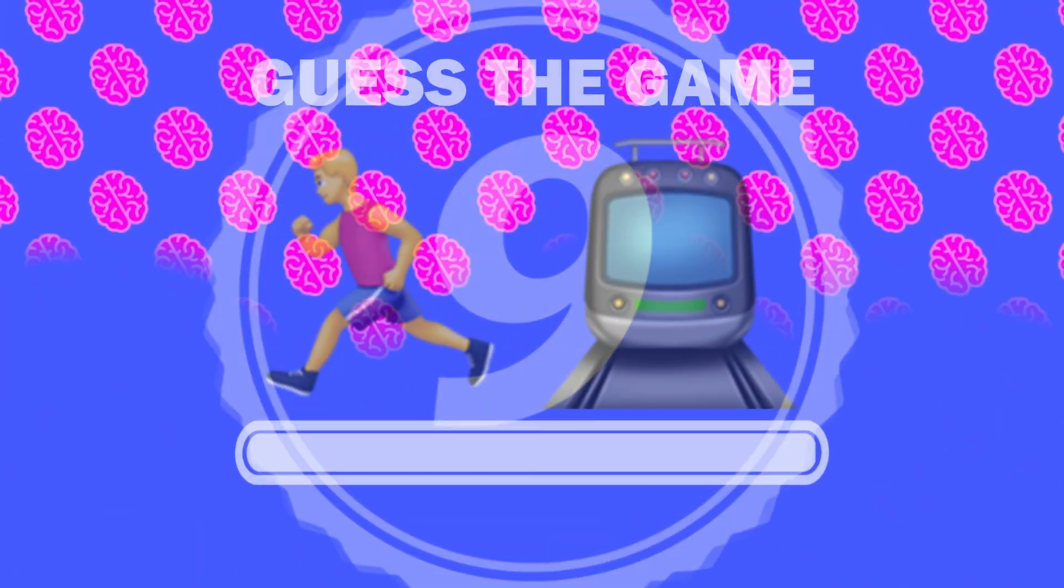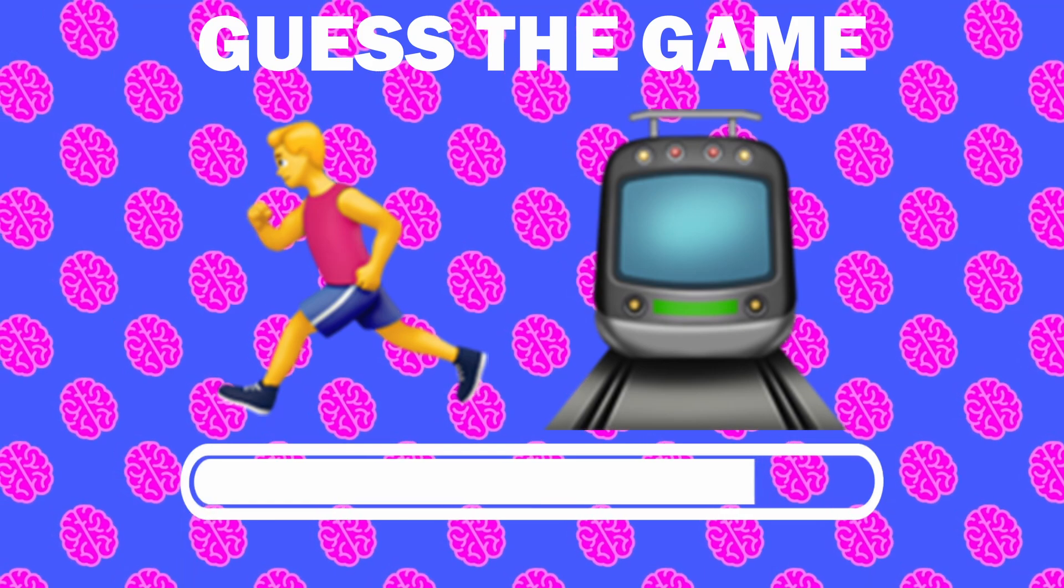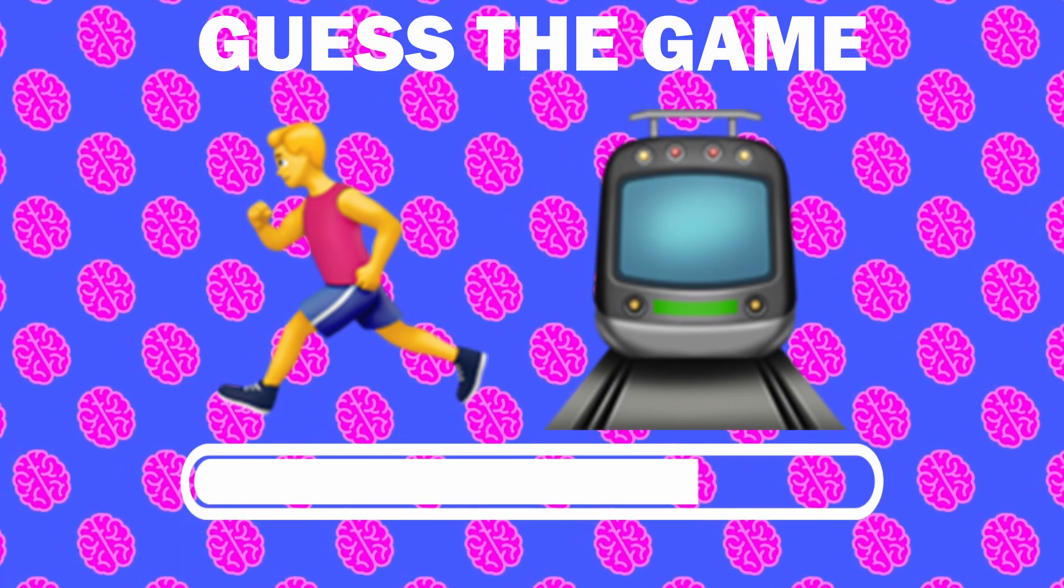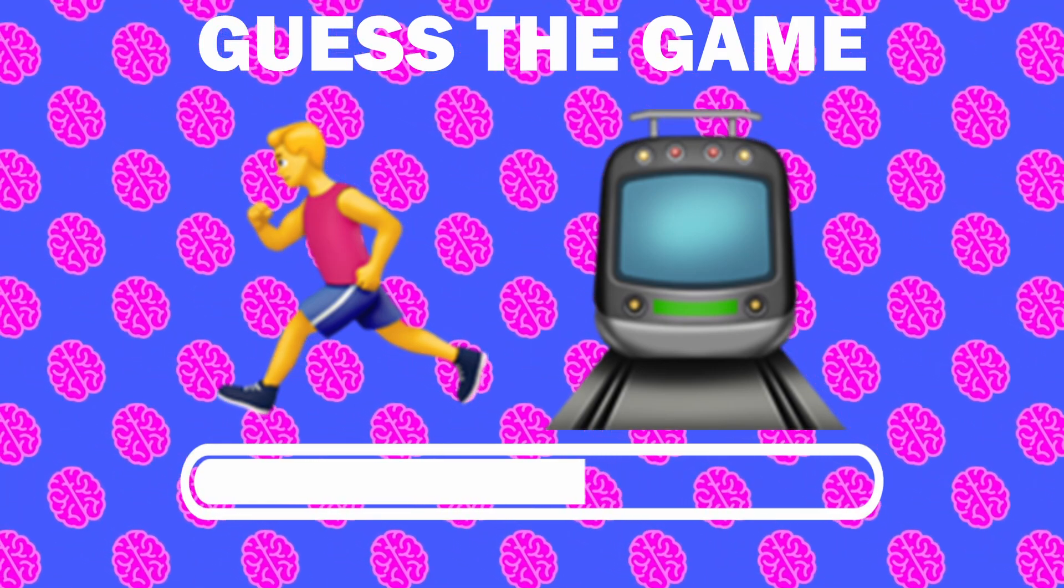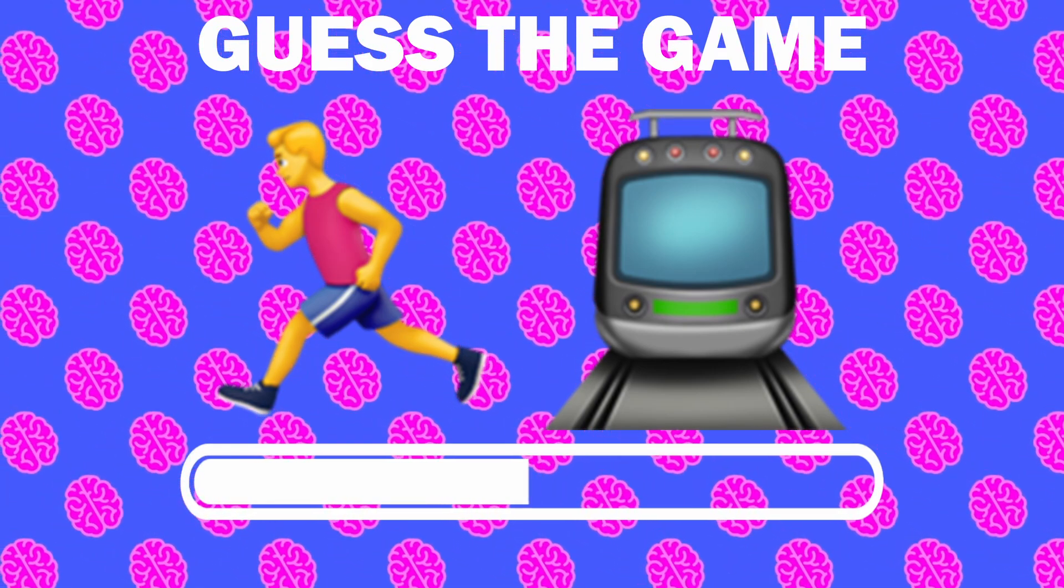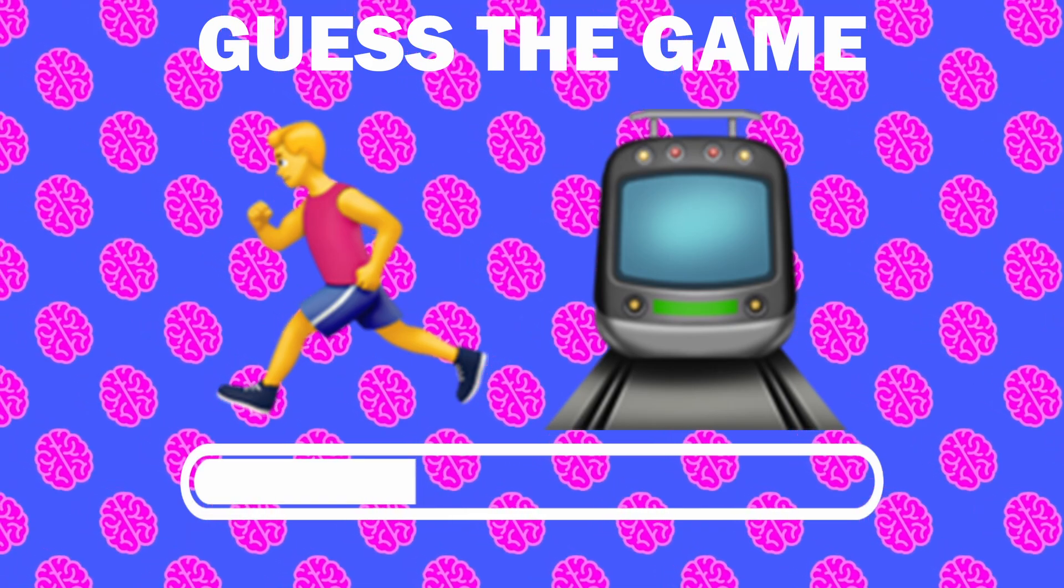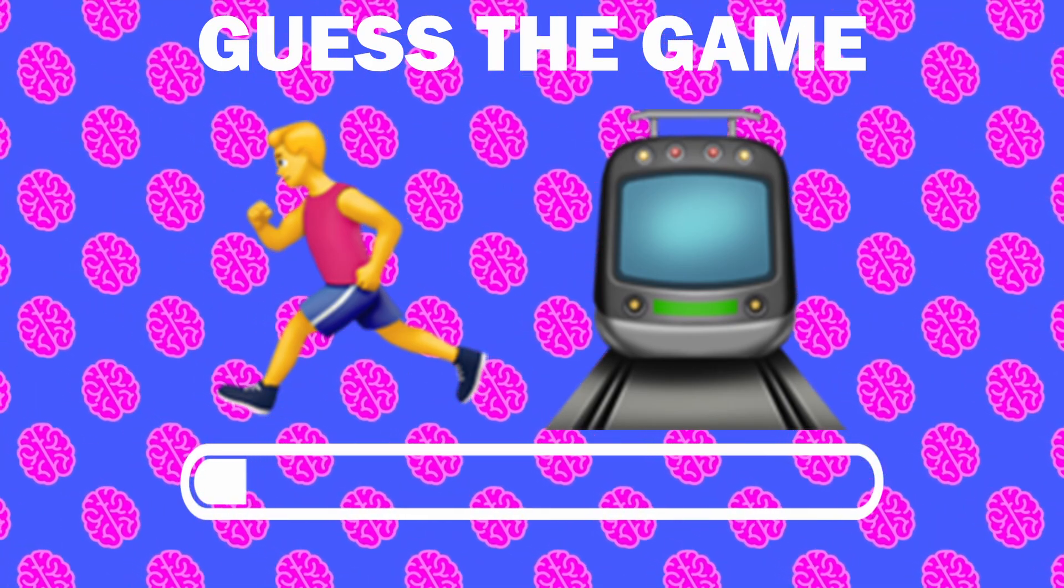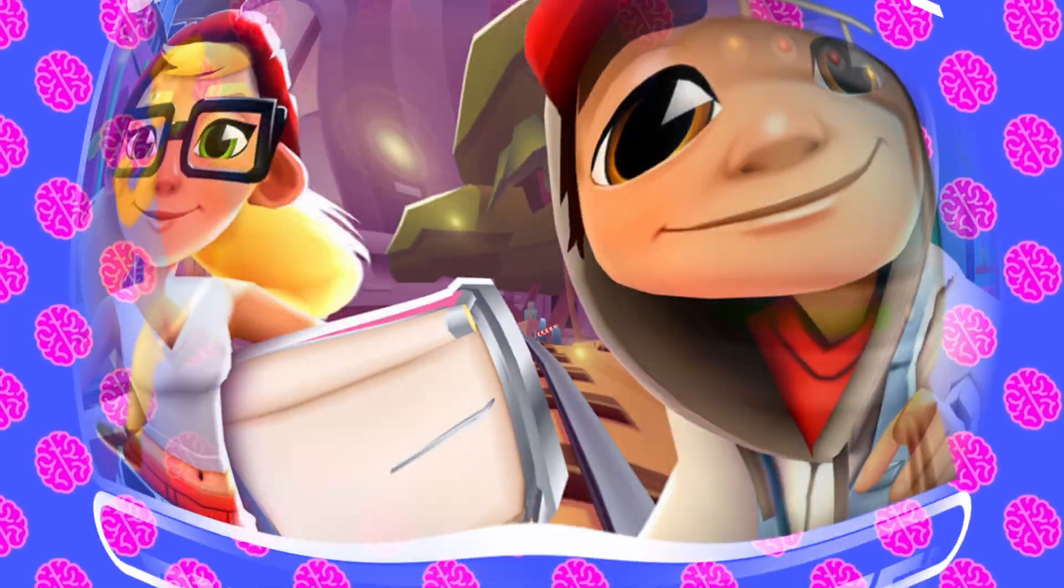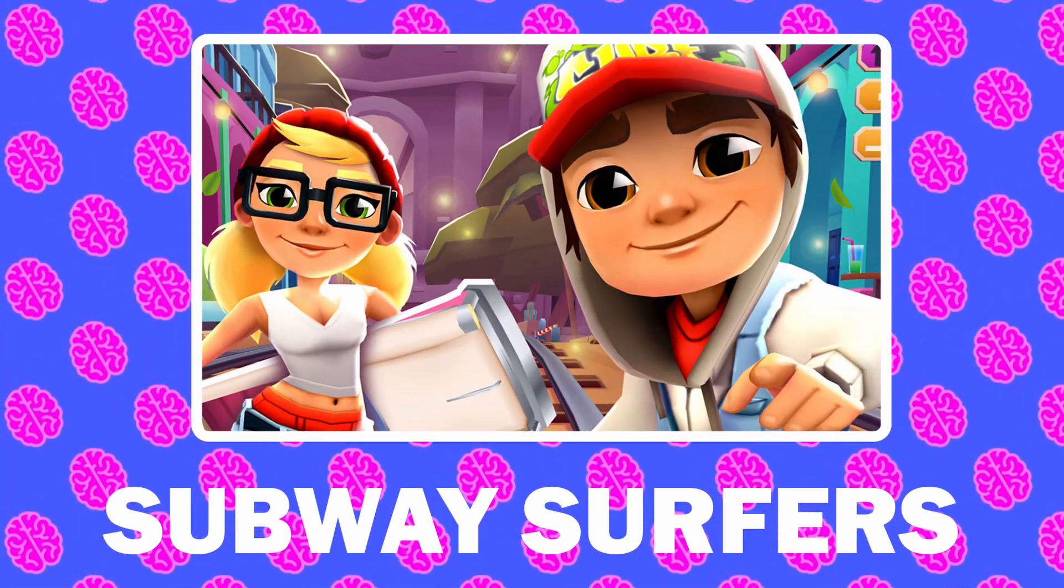Number 9, what game is it? It is Subway Surfers.